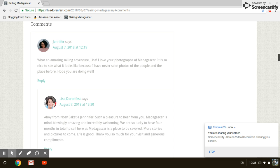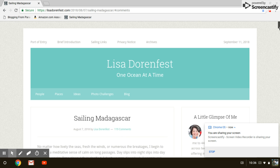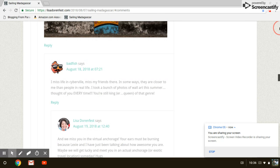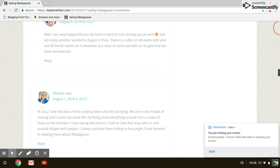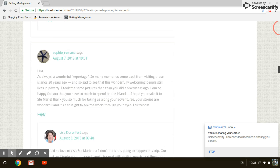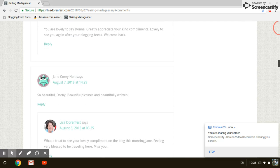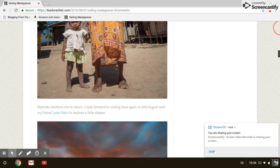So guys, you want to keep the engagement train going. You see, Lisa has 119 comments on this post. Phenomenal. Now here's the deal. She keeps responding to every comment.